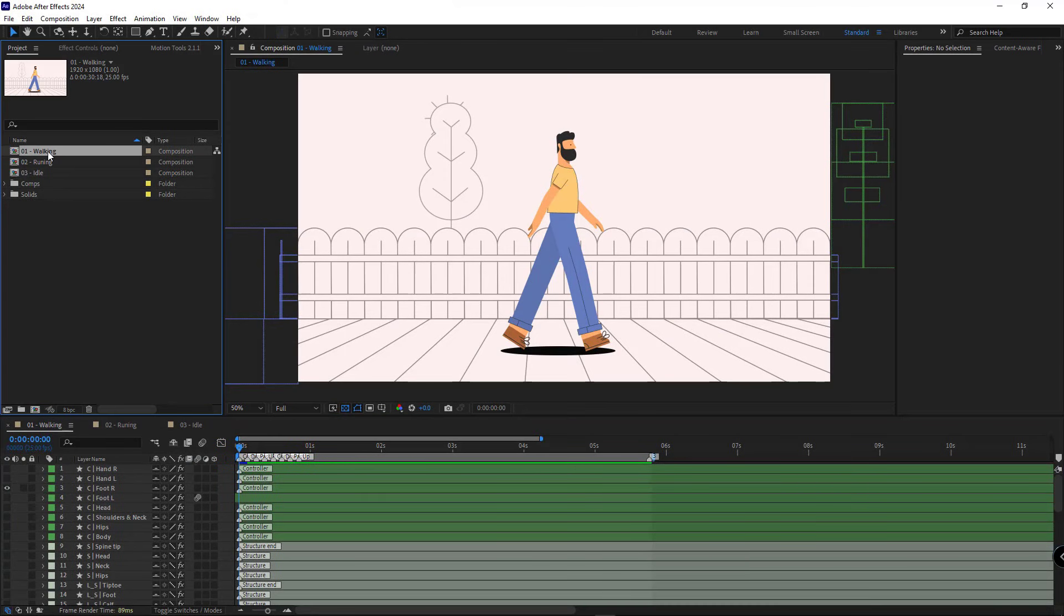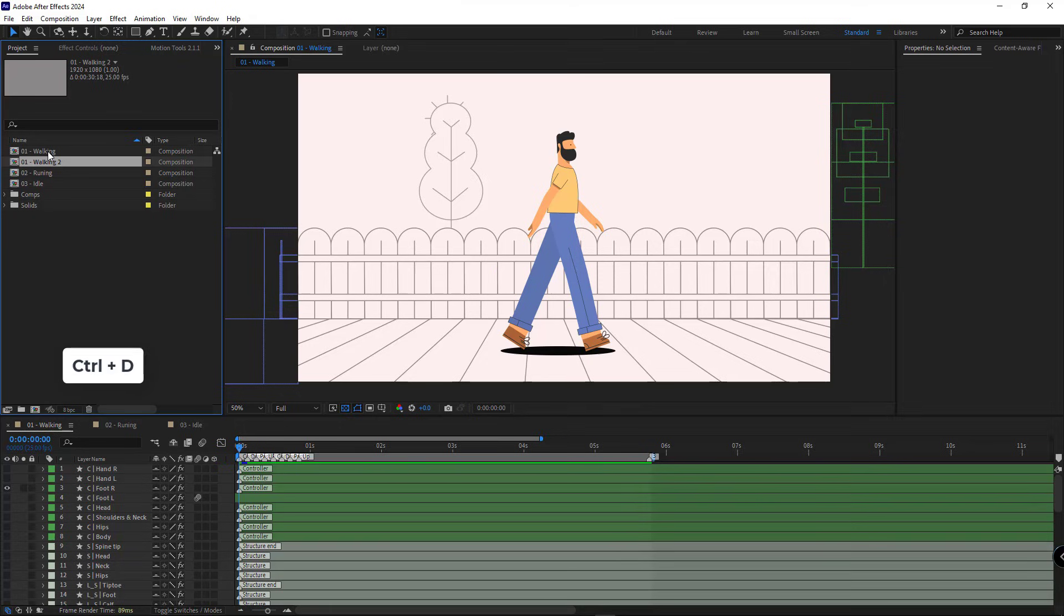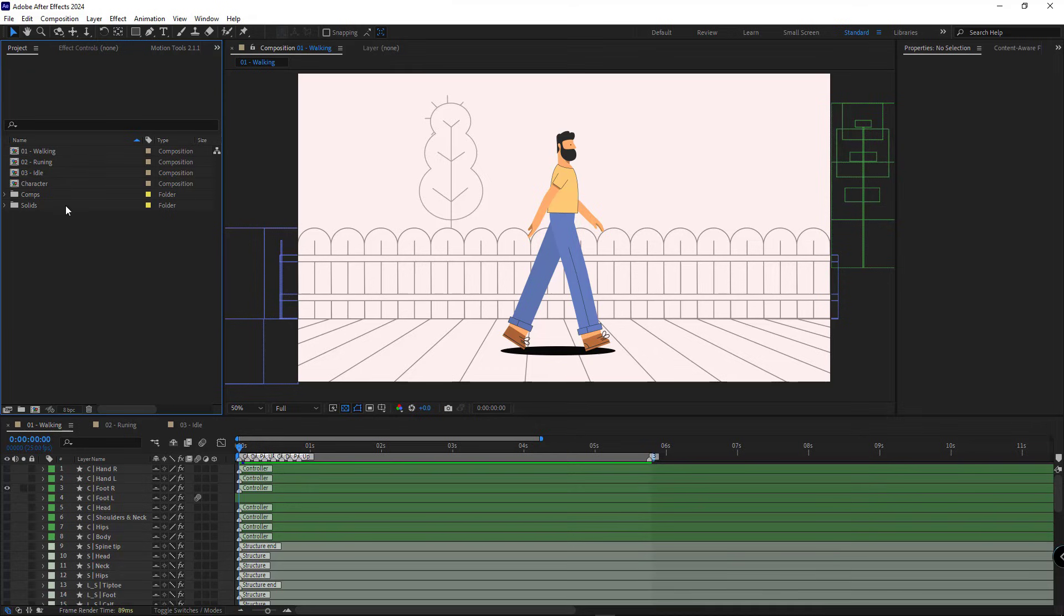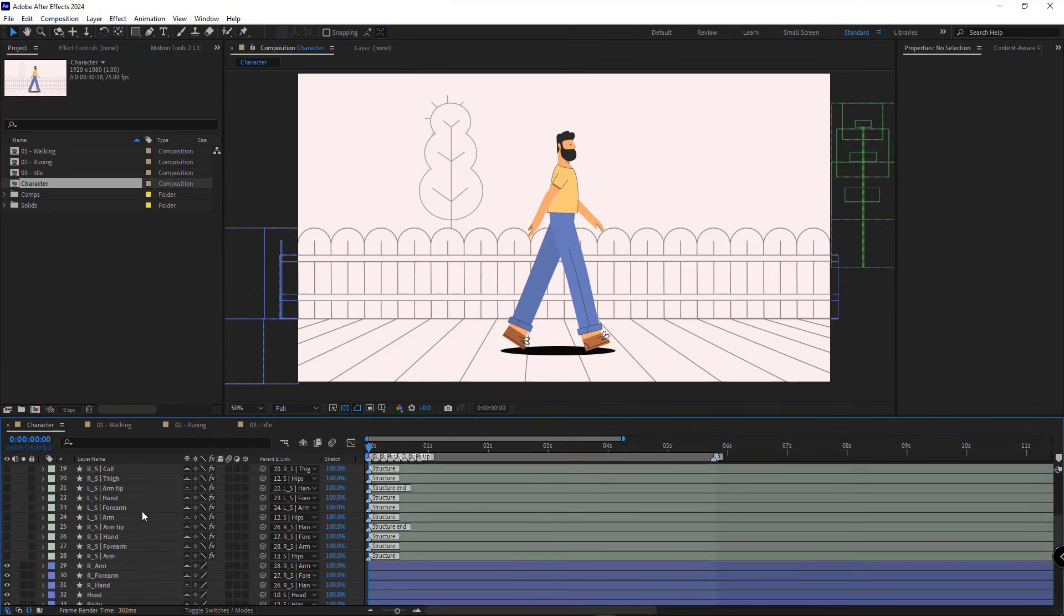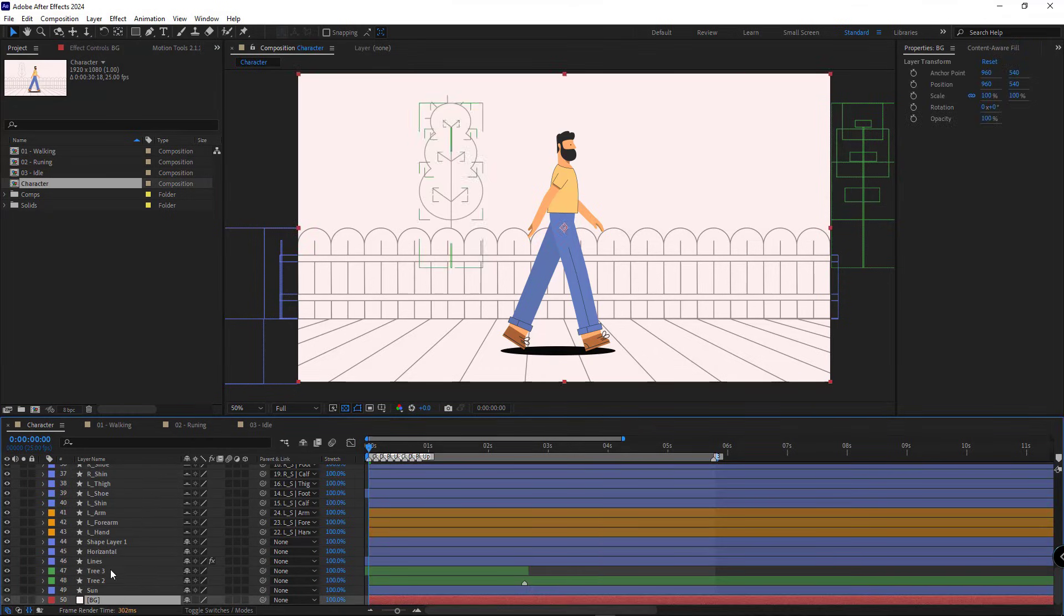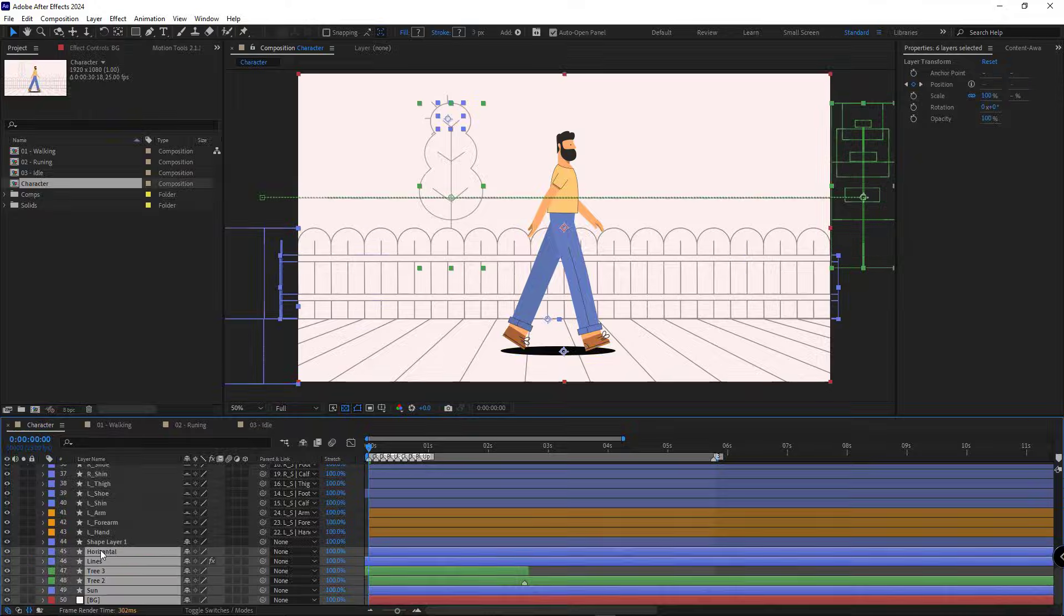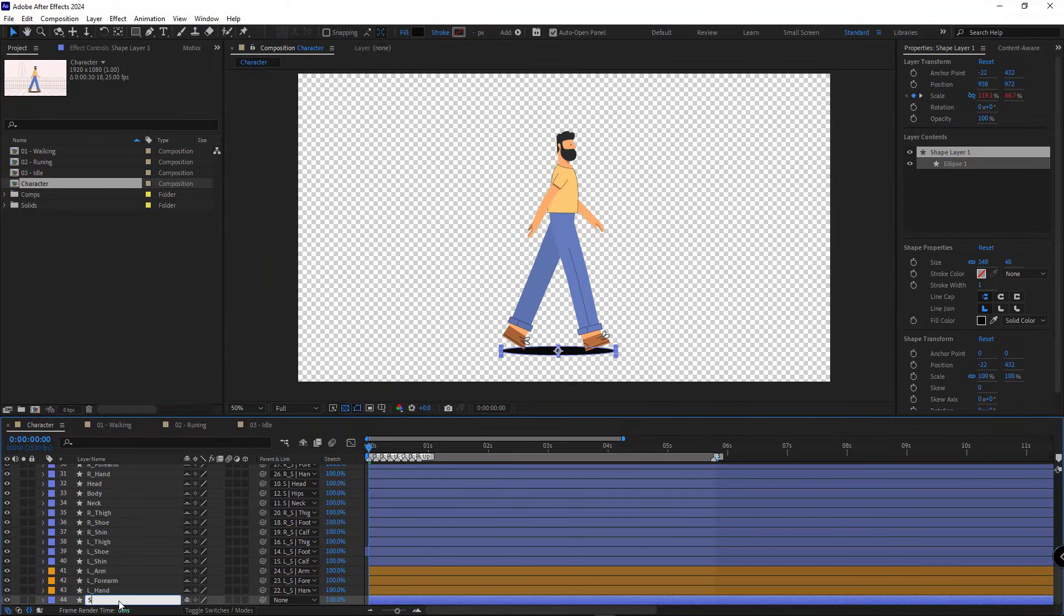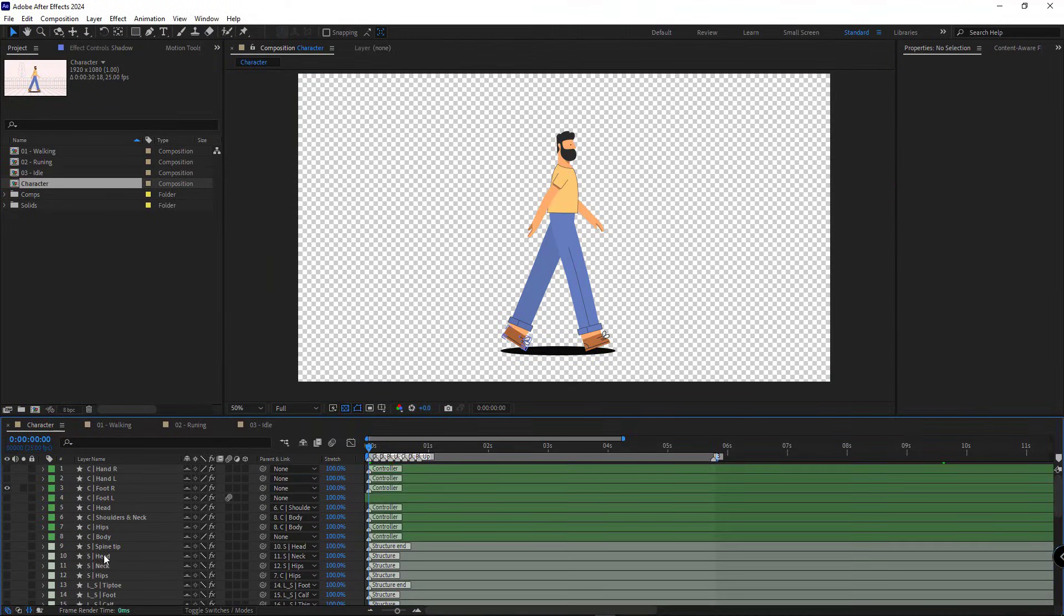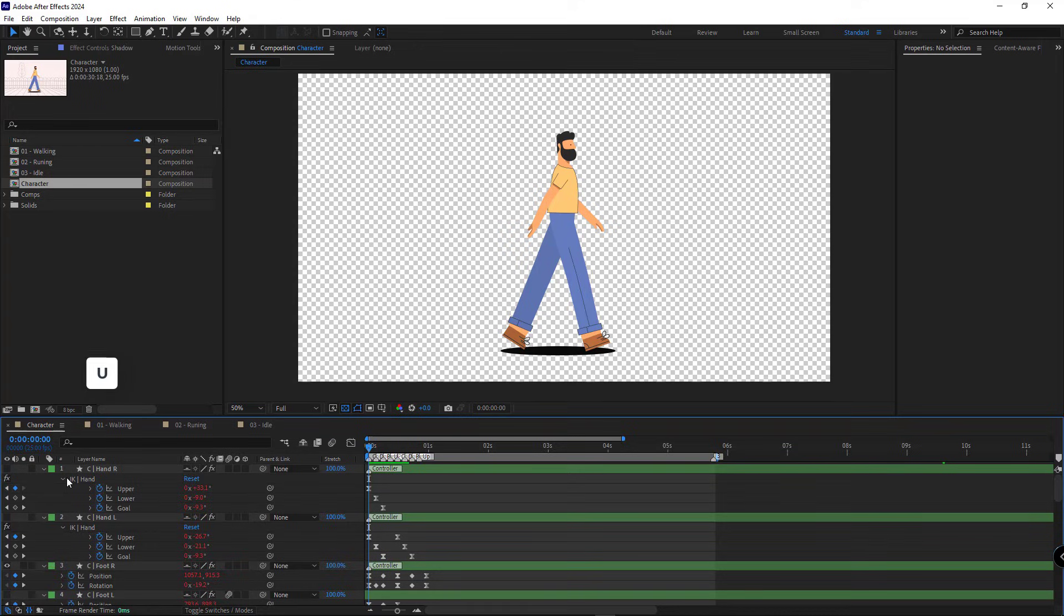First I duplicate the walking comp in the project panel and rename it character. This is where we'll do all the work. I open the character comp, delete the background layers, and press U to see the keyframes. Then I select all the keyframed properties.